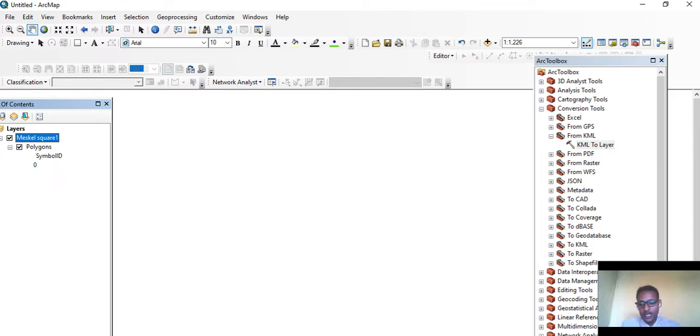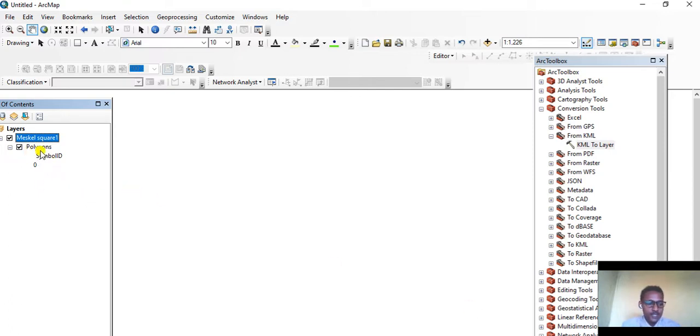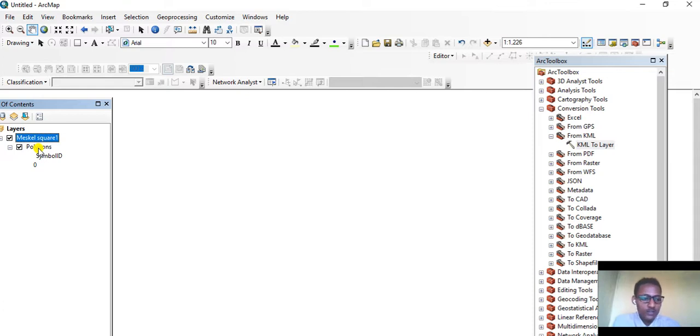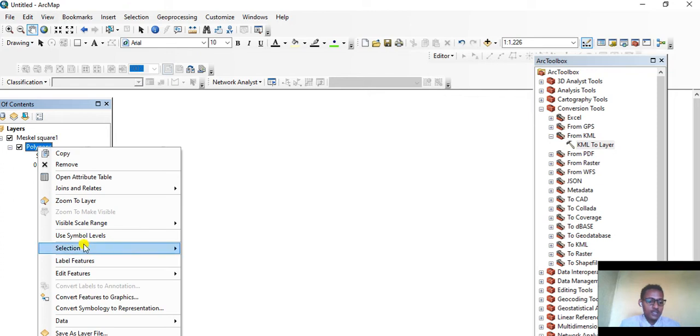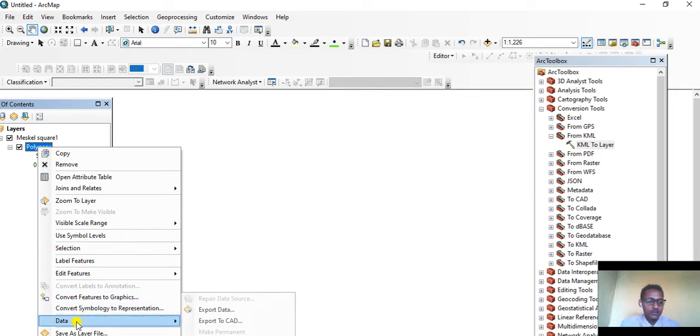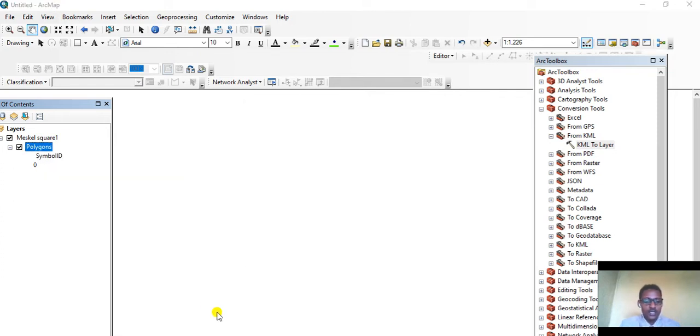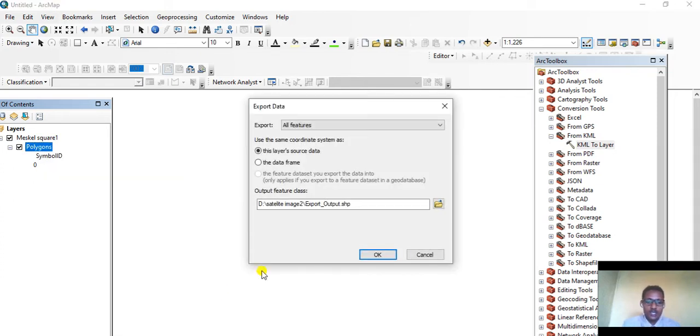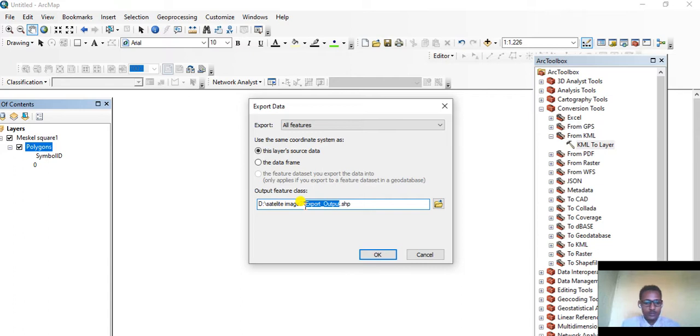KML to Layer is formed. The process is completed. This layer is formed now, but this is temporal data. Let's convert it into a permanent type. Right-click here, then go to Data, then Export Data. We can change the export to the name of the feature.